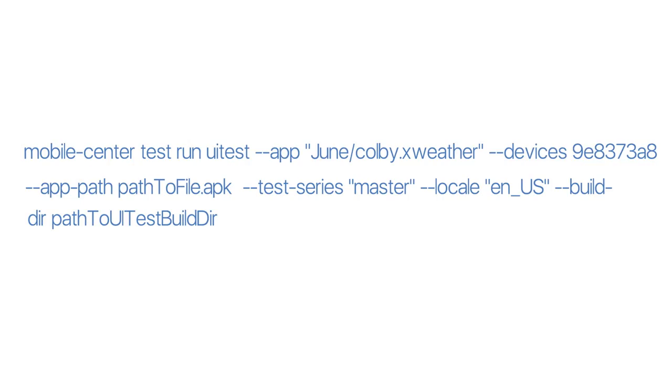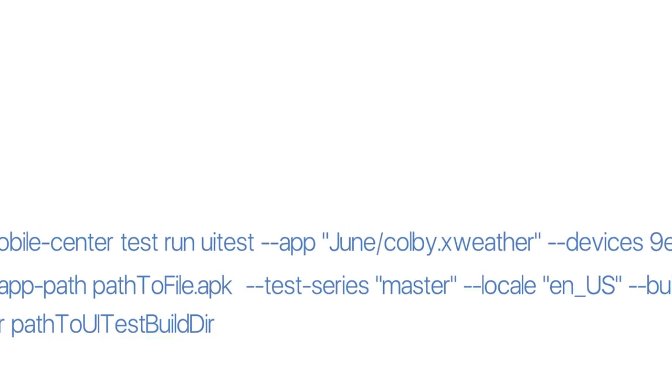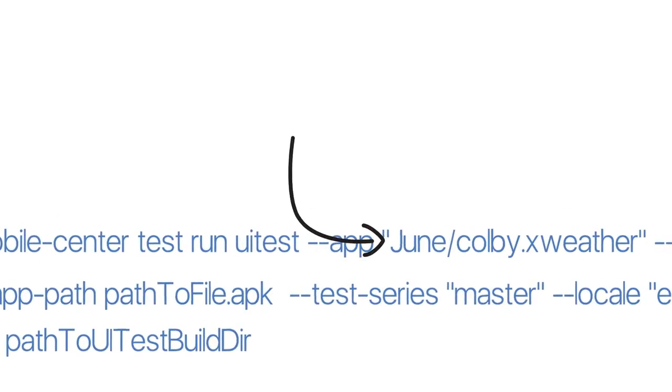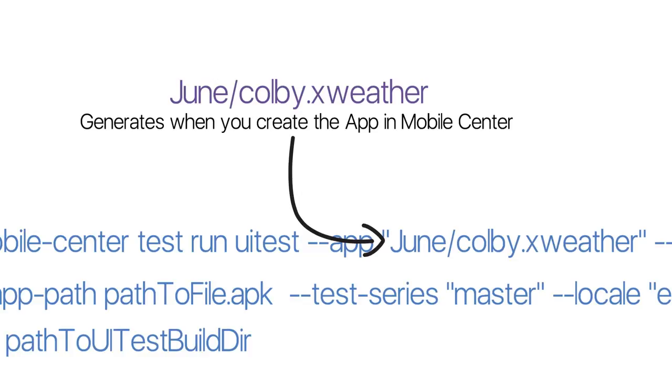This is the code snippet you get when you upload a test to Mobile Center. Let's start with the app ID. In this case it's June Colby X weather. This automatically generates when you upload a test to Mobile Center.